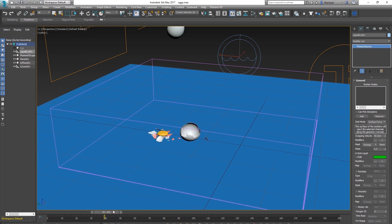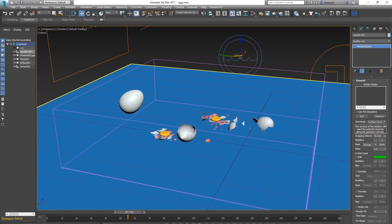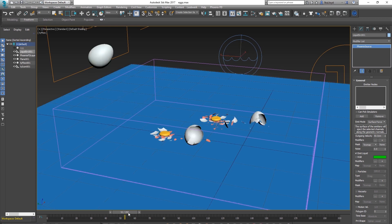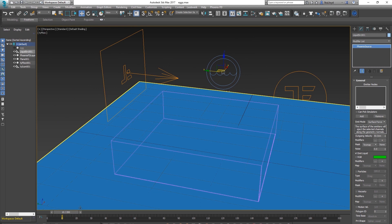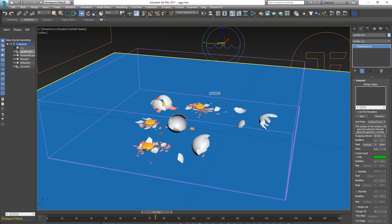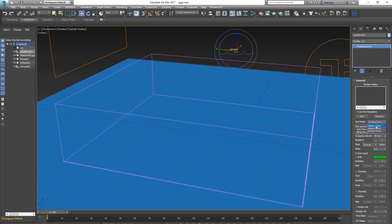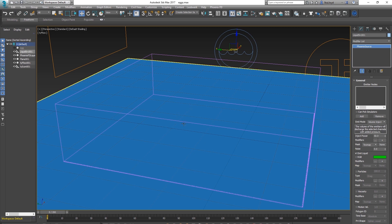You could manually add a different fluid source for every object and keyframe them on and off, but that becomes a pain — especially if you had a hundred eggs. We need to automate this. Go to Emit Settings, change from Surface Force to Volume Inject. That will fill a shape with fluid and emit fluid from it — but we need to set a shape to emit from.